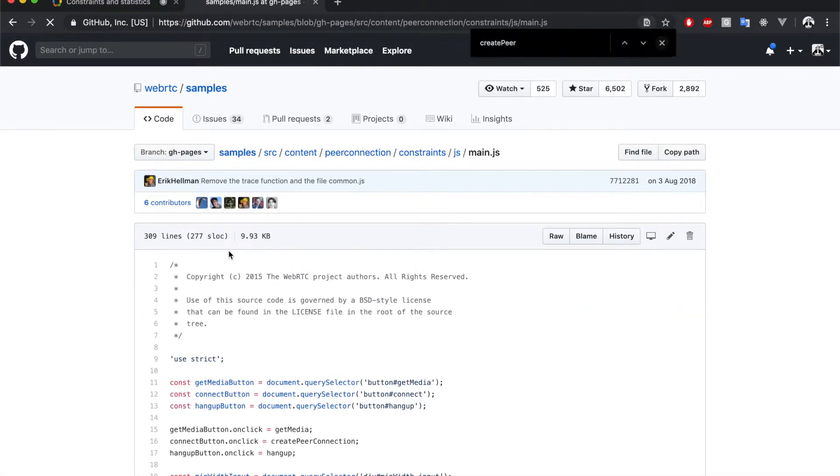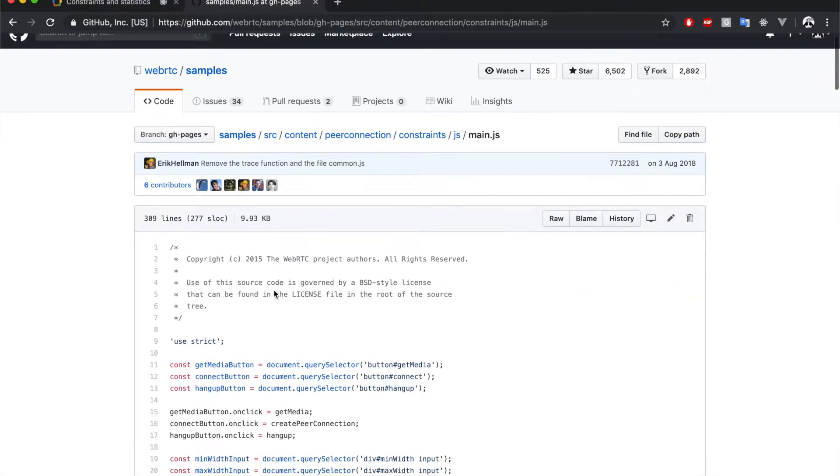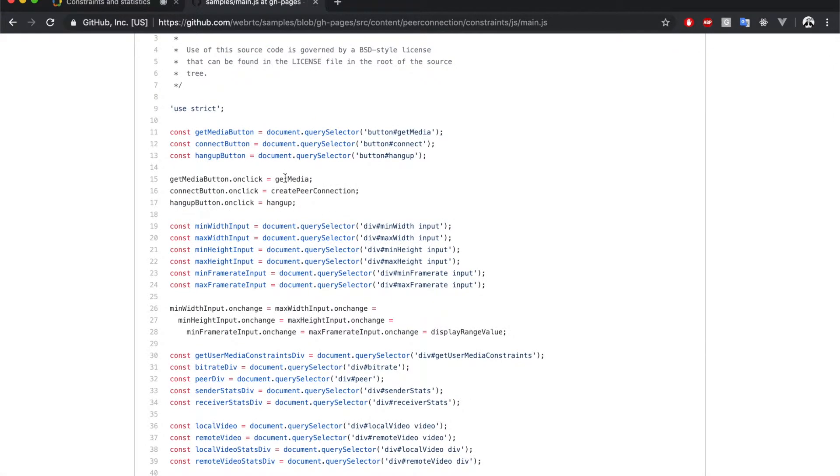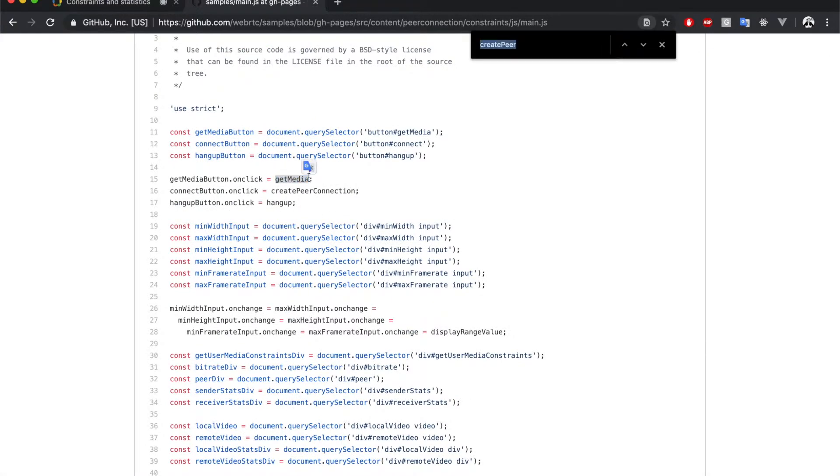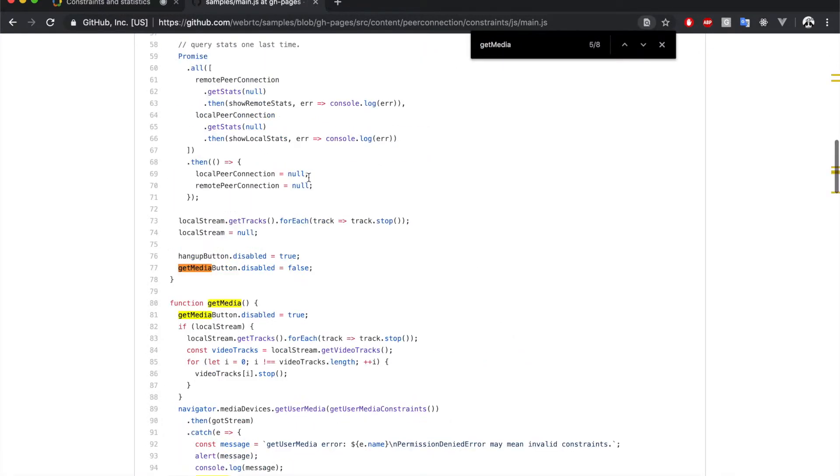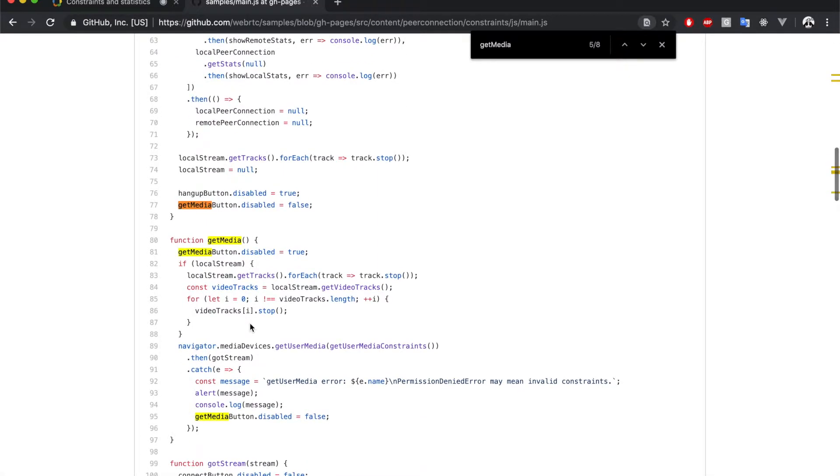The first step is getting the local media. So, we will look at this function. Get media. Here we see a typical call to get user media. Nothing too fancy.